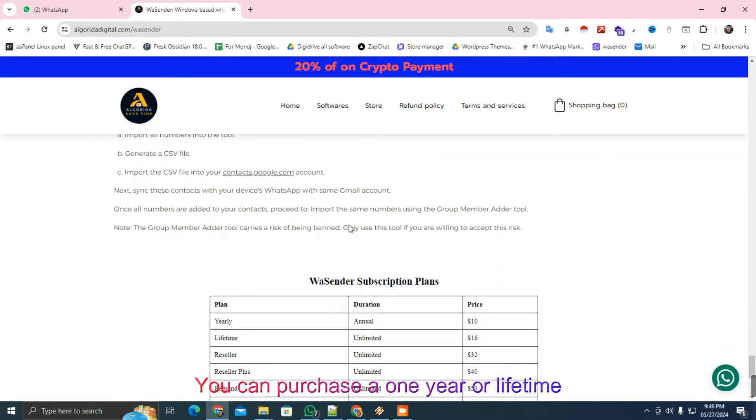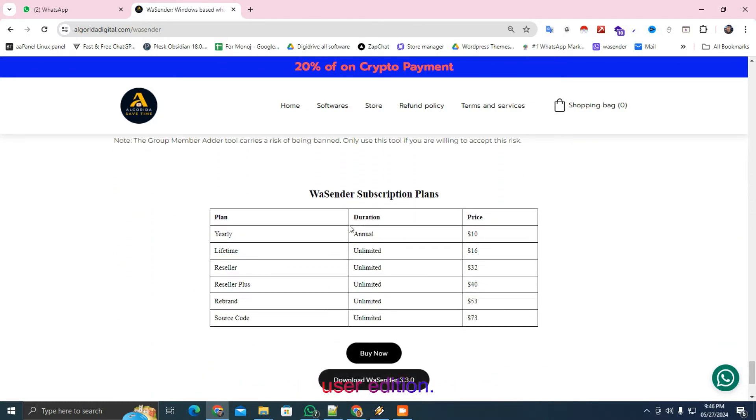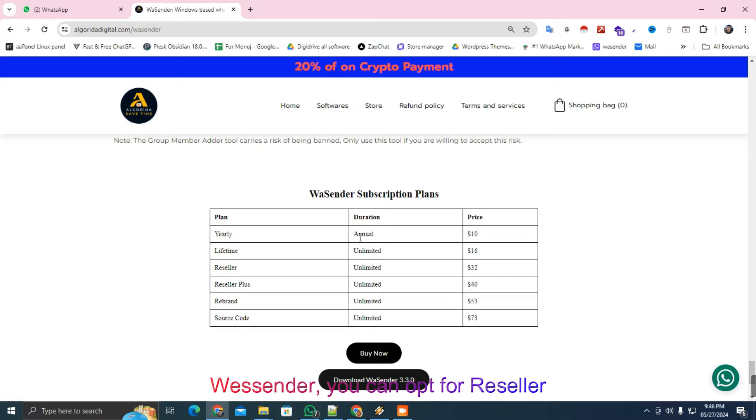You can purchase a one-year or lifetime user edition. If you're interested in doing business with Wesender, you can opt for Reseller, Reseller Plus, Rebrand, and Source Code options.